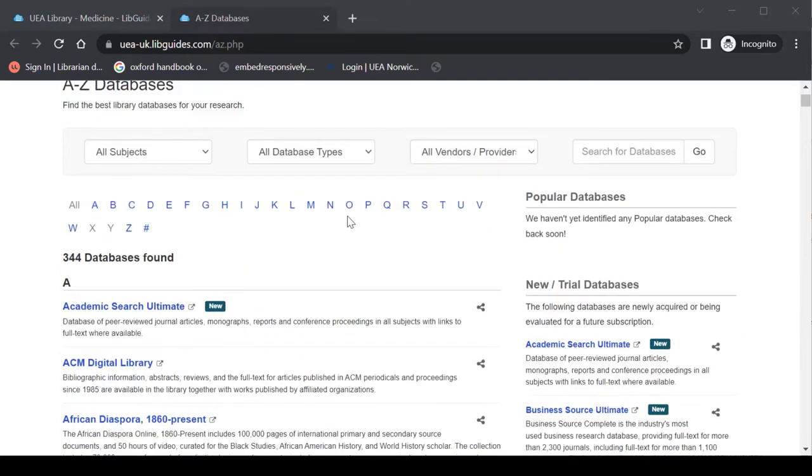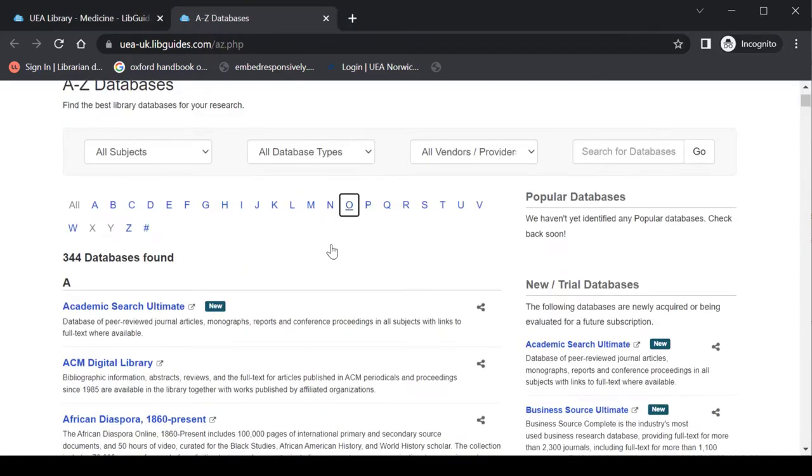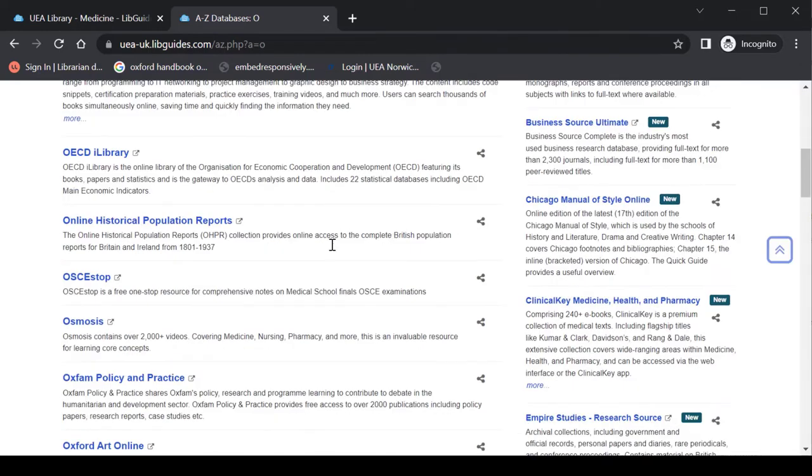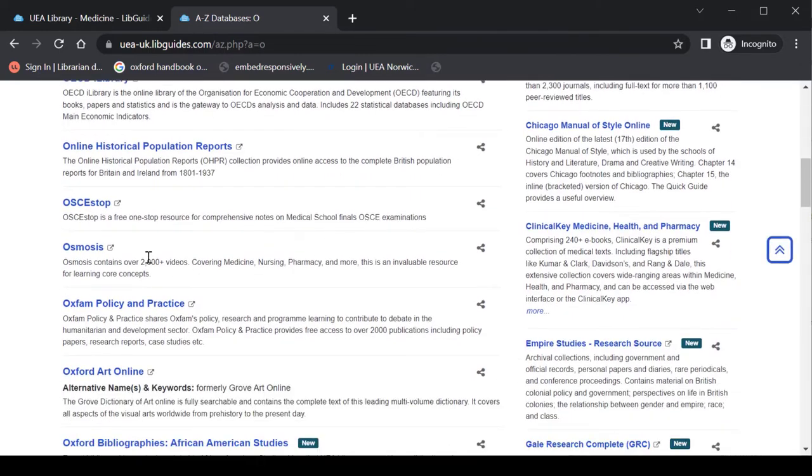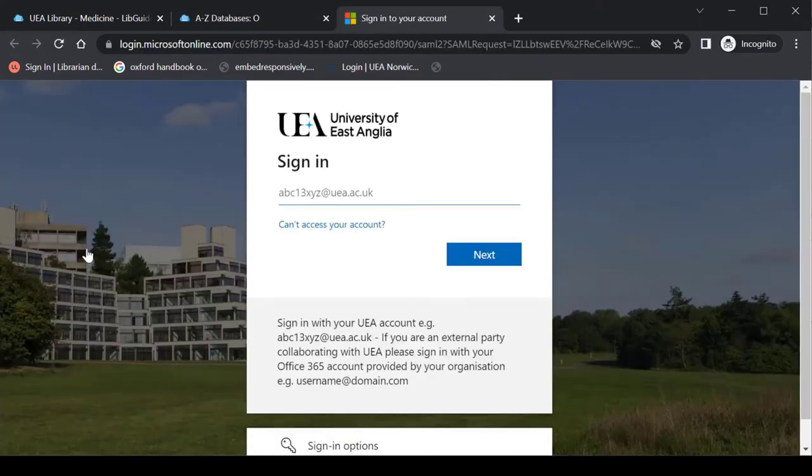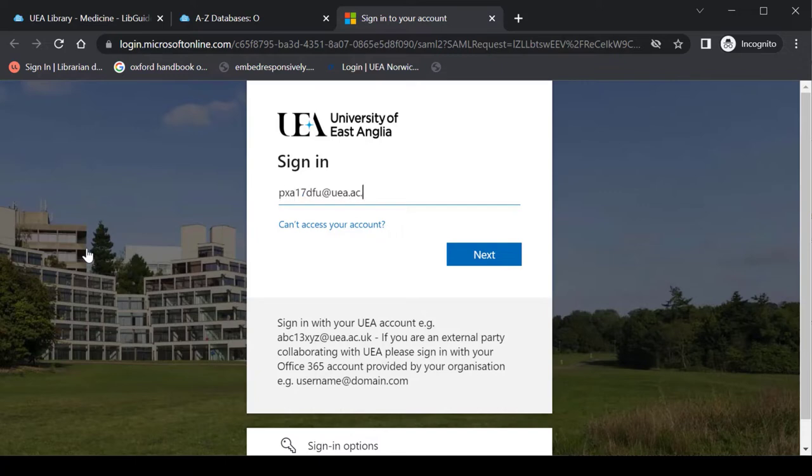So if I click on O for Osmosis and scroll down to find, there we go, the entry for Osmosis. Click on the link and that will push me through to the Osmosis platform. Now if you haven't logged in so far during your session you'll be prompted to do so. And this is just your standard UEA login.